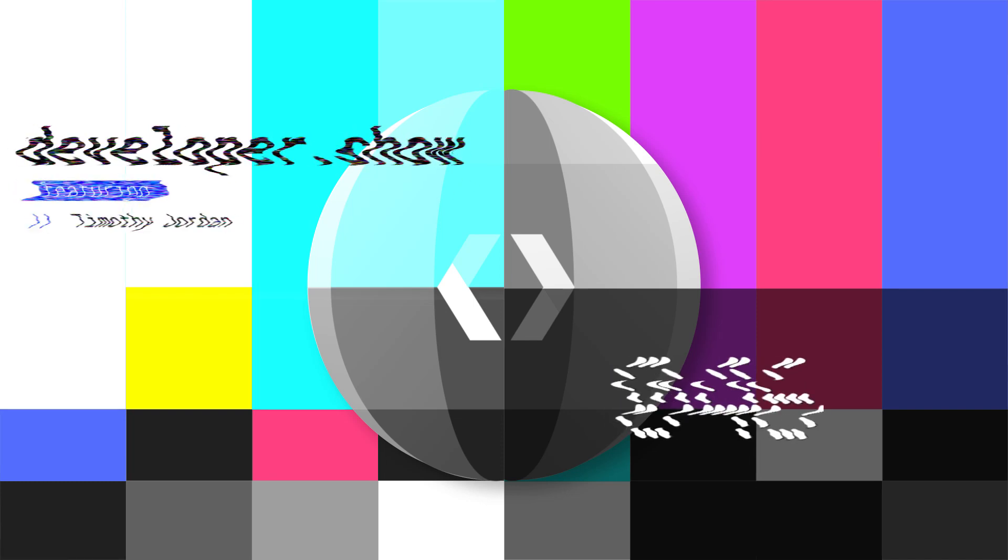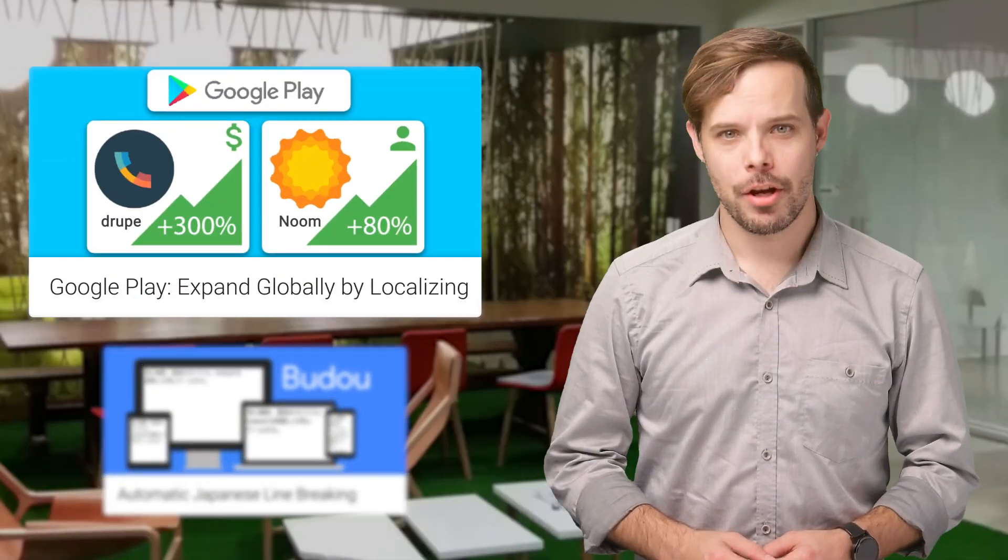Hello, I'm Timothy Jordan, and this is your update about the coolest developer news from Google in the last week.